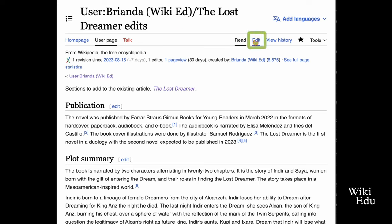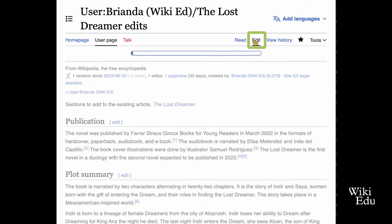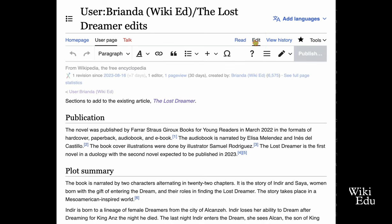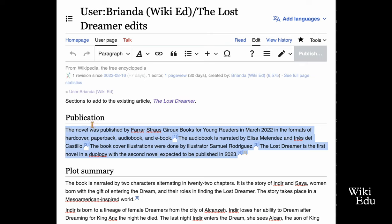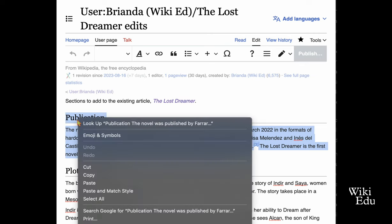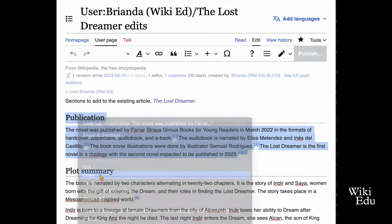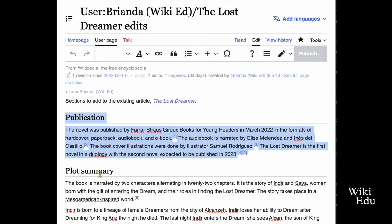You must copy while in edit mode to preserve the citations and other templates. Select and copy the small chunk of content that you want to add into the existing article. In this case, I'm copying the publication section that I drafted in my sandbox.